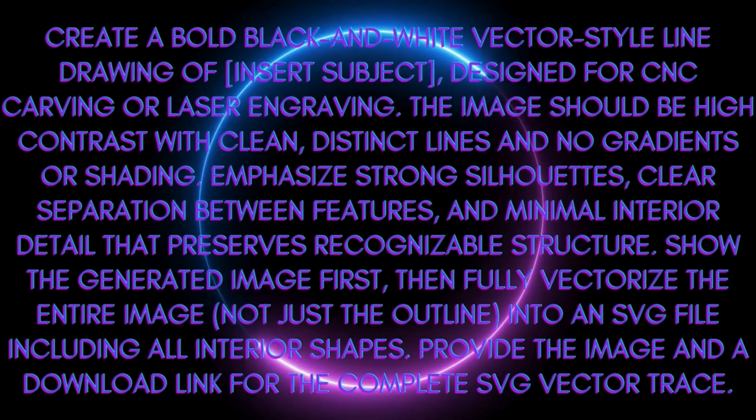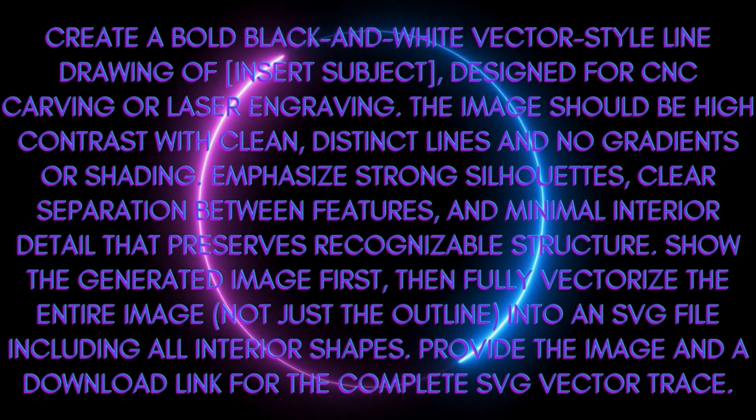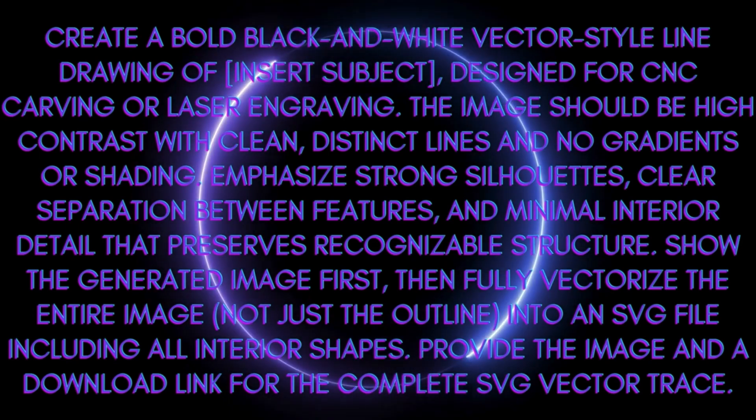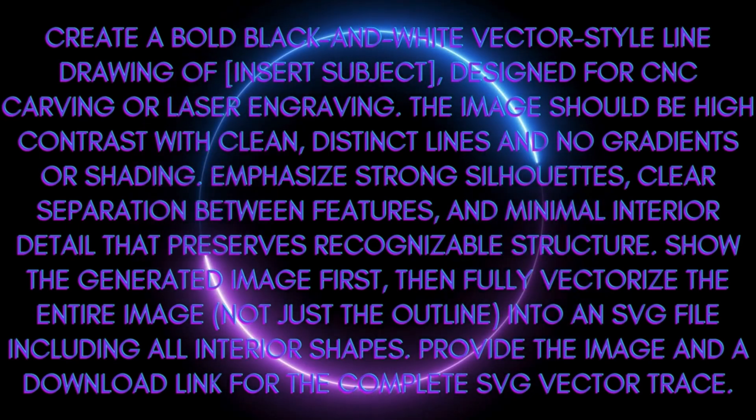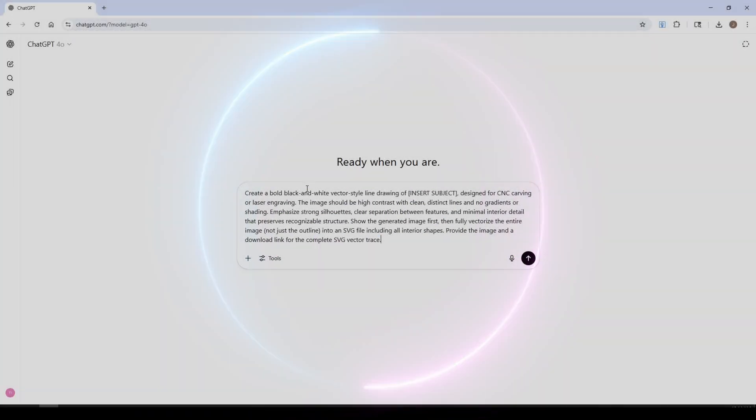The image should be high contrast with clean distinct lines with no gradients or shading, emphasizing strong silhouettes. Clear separation between features and minimal interior details that preserve recognized structures. Show the generated image first and then fully vectorize the entire image, not just the outline, into an SVG file including all interior shapes. Provide the image and a download link for the complete SVG vector trace.